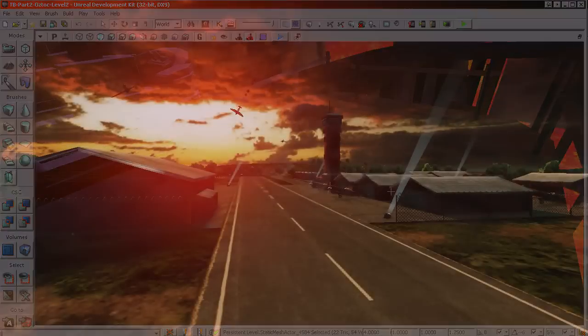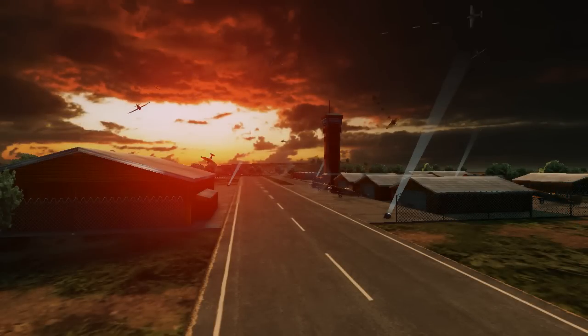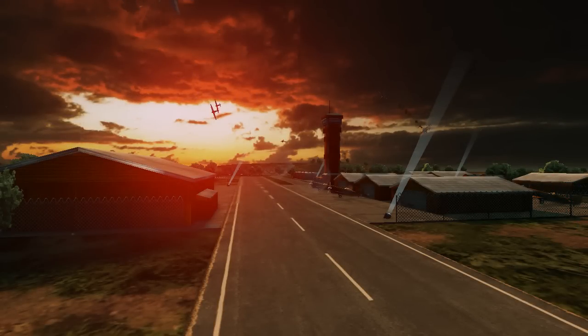Hello and welcome to this E3D training video. I'm Sjoerd, also known as Arenses, and I've been working in the games industry for over 9 years now.